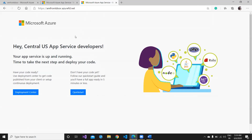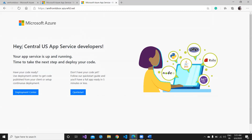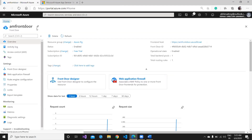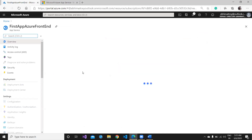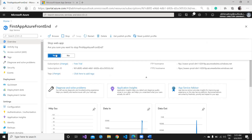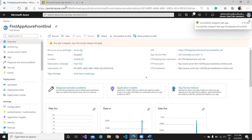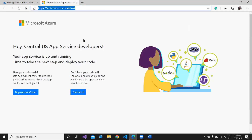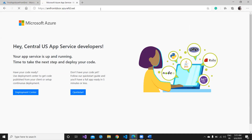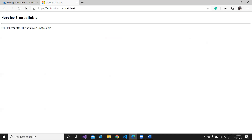My Azure Front Door service is now ready. The frontend hostname is 'am-front-door.azurefd.net'. Let me copy this and open it in the browser. Fantastic — my application is working and it is routing me directly to the Central US App Service. Now let me test the failover scenario by stopping the first application to see what happens.